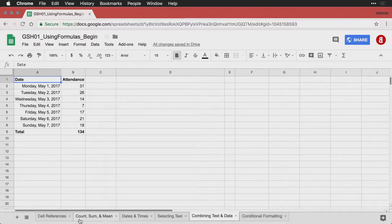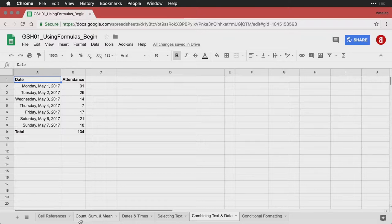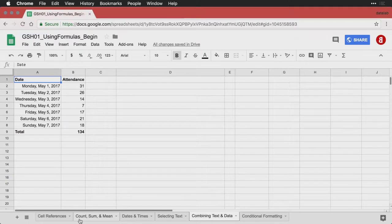One of the neat tricks you can do in a spreadsheet like Google Sheets is you can use formulas not only to look at numbers, or even to select text, but to start combining text with calculations, which is sort of like doing a form fill on a letter. But it gives you a lot more control and flexibility.